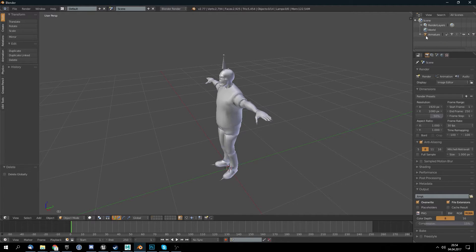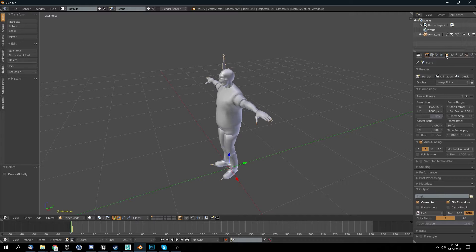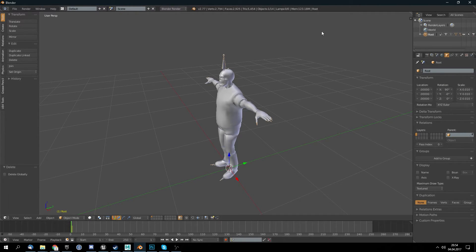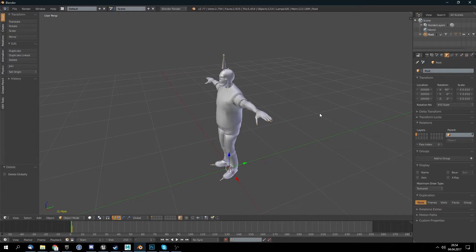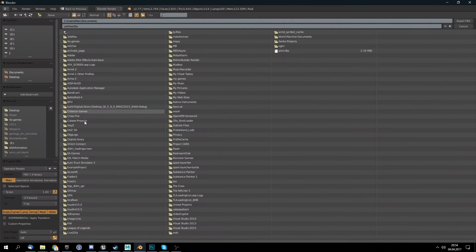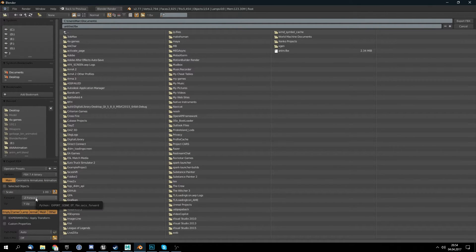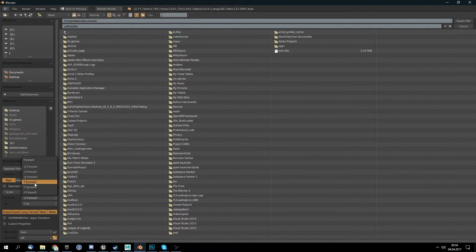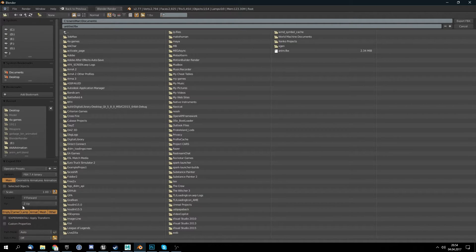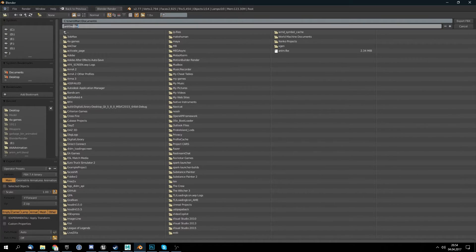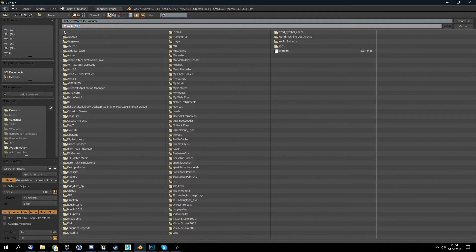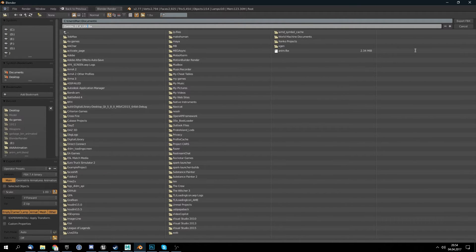What we want to do now is we select the armature and go here to object and change it to root because we want to add our root bone. Then we are ready to export it. Make sure at the forward axis we use the minus jaw forward and the up right. And we save this as zombie zero three A UE4 export.